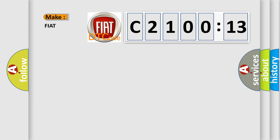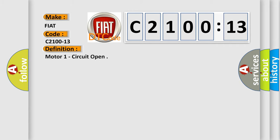So, what does the diagnostic trouble code C2100-13 interpret specifically for FIAT car manufacturers?